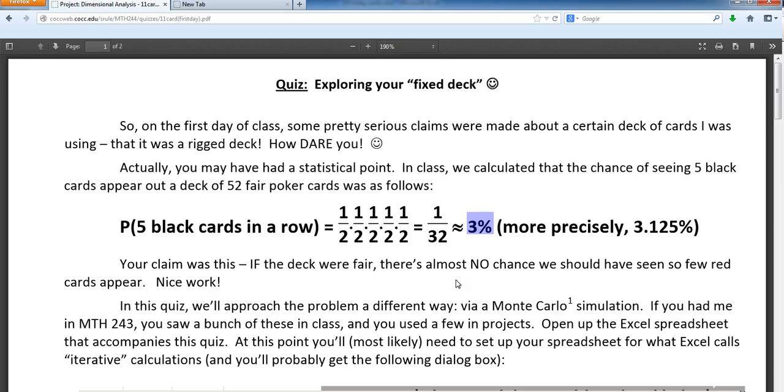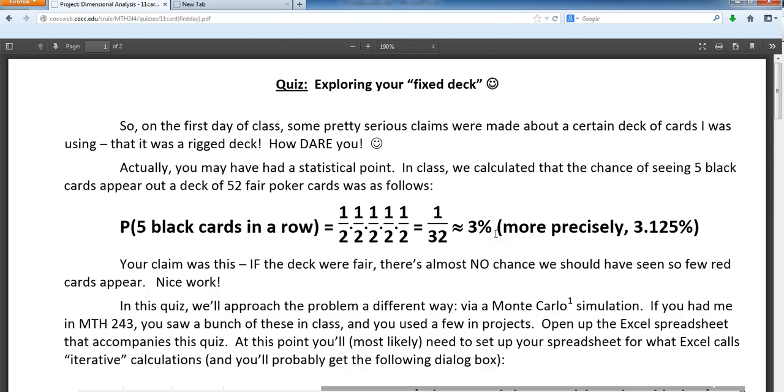One way of looking at it is me to turn around to you and say, well, you say there's only a 3% chance of seeing the results that we saw. But I can turn that around and say it can happen. And you can say, yeah, but it only happens 3% of the time. Which makes me again go back to 243 and ask you what does that mean 3% of the time?